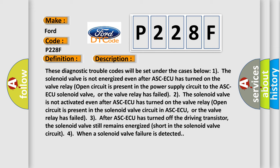3. After ASCAQ has turned off the driving transistor, the solenoid valve still remains energized short in the solenoid valve circuit. 4. When a solenoid valve failure is detected.